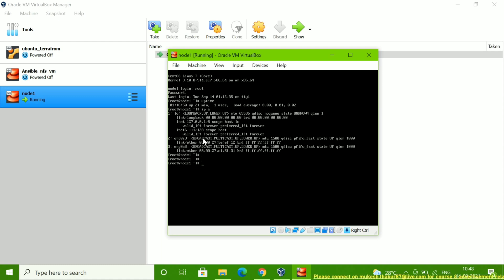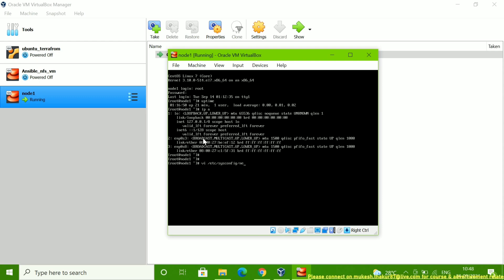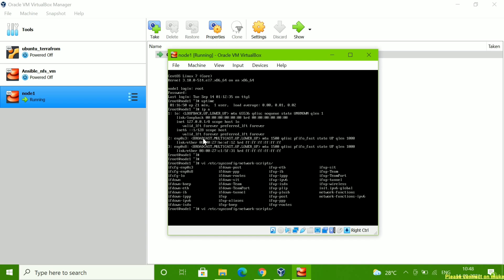You have to edit your network configuration file. The path is: `vi /etc/sysconfig/network-scripts`. Inside you will see the ethernet files listed there.